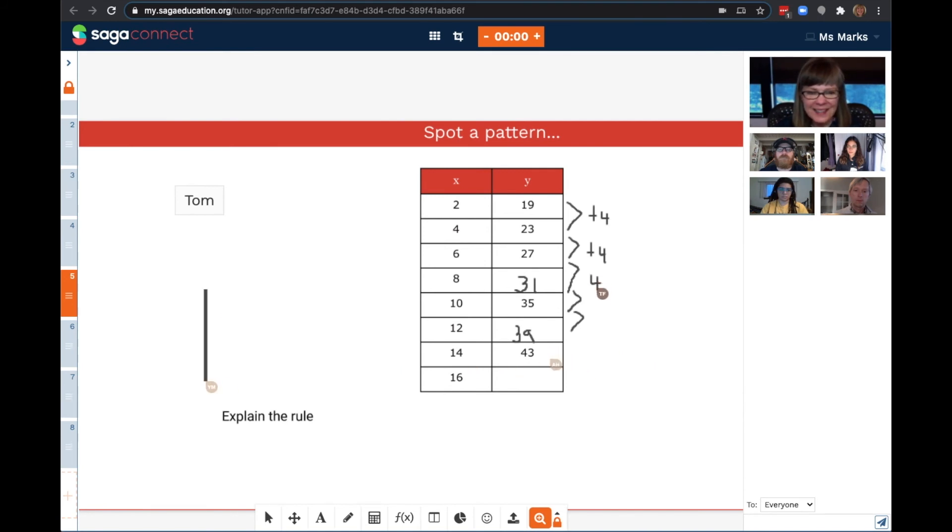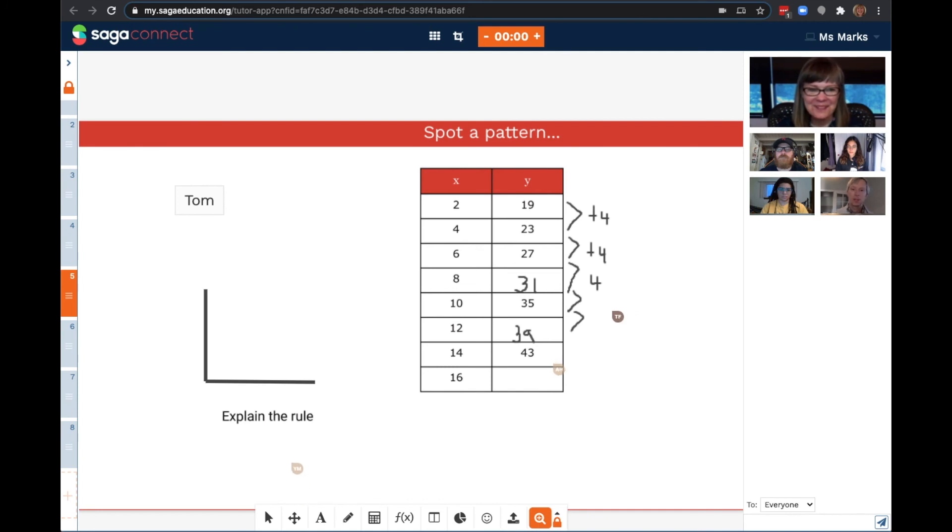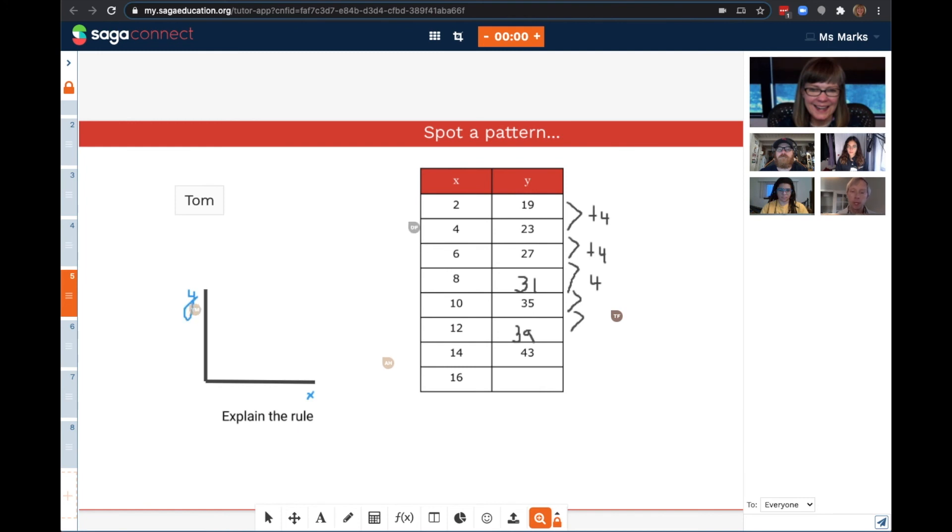Tom, can you share what you've noticed about this pattern? Yeah, I noticed that the y values, as we go down, they get bigger by four each time. Awesome.